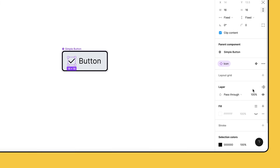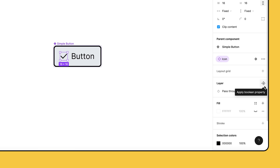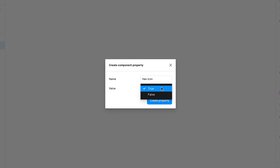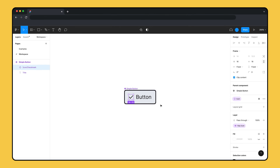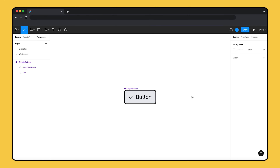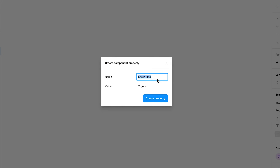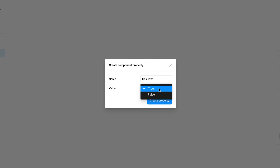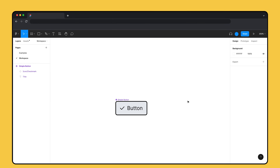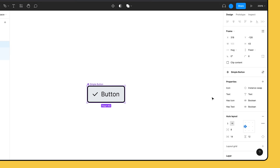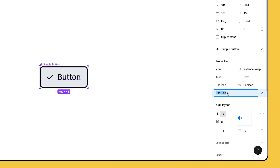Select the icon and click the component property button in the layer section of the right sidebar. We'll name the property 'hasIcon' and set the default value to true so that the icon is visible. We also want the ability to hide and show the text, so let's create a boolean property for the text layer. We'll name it 'hasText' and set the default value to true. Tip: if you ever need to edit component properties after they're created, select the component or component set and use the right sidebar to update their names, reorder default values, and more.